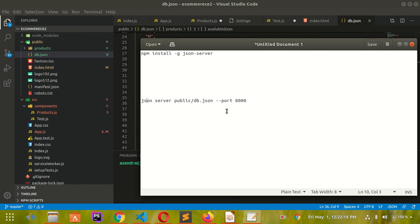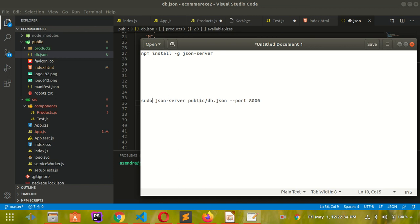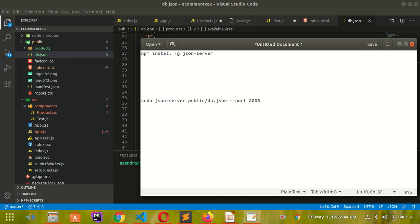If you are using Linux it will not work. You have to use sudo json-server public with the port number. Basically sudo for admin use, json-server is the command, this is your public path, your folder structure or project folder path to your JSON file, and then this is the port number you want to open for the project.